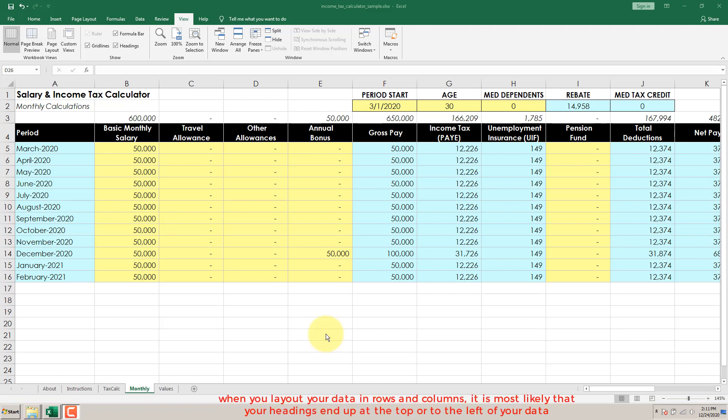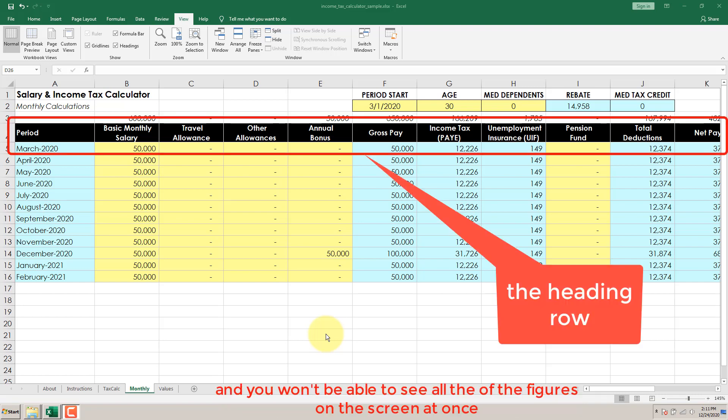When you lay out your data in rows and columns, it is most likely that your headings end up at the top or to the left of your data, and you won't be able to see all of the figures on the screen at once.